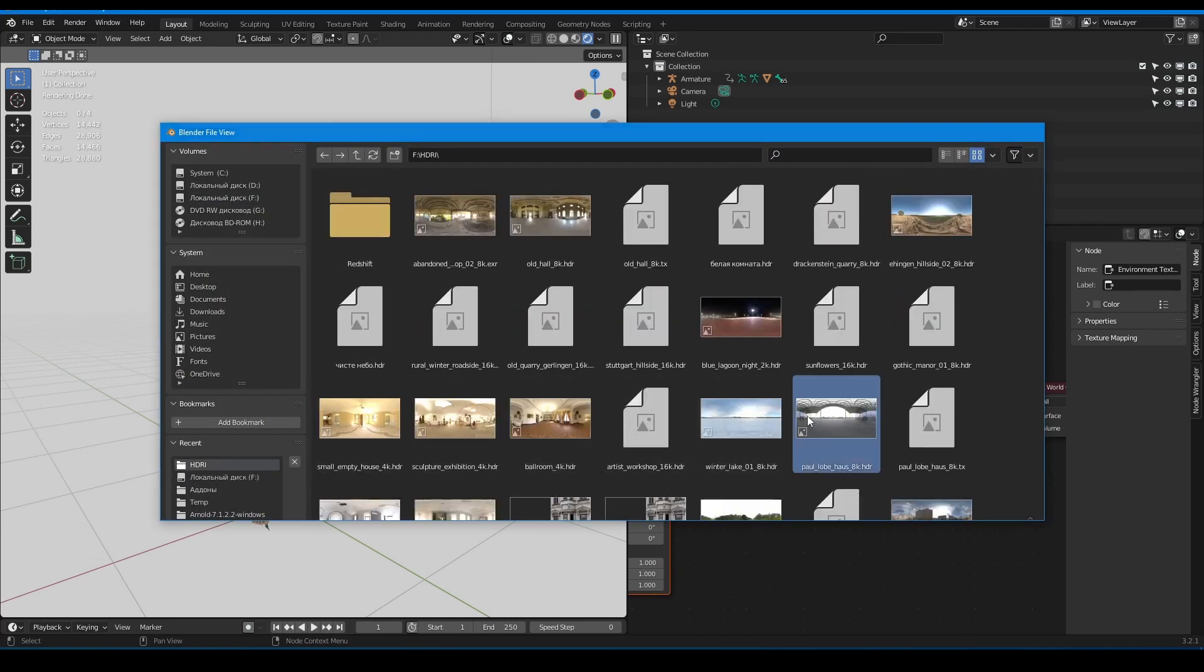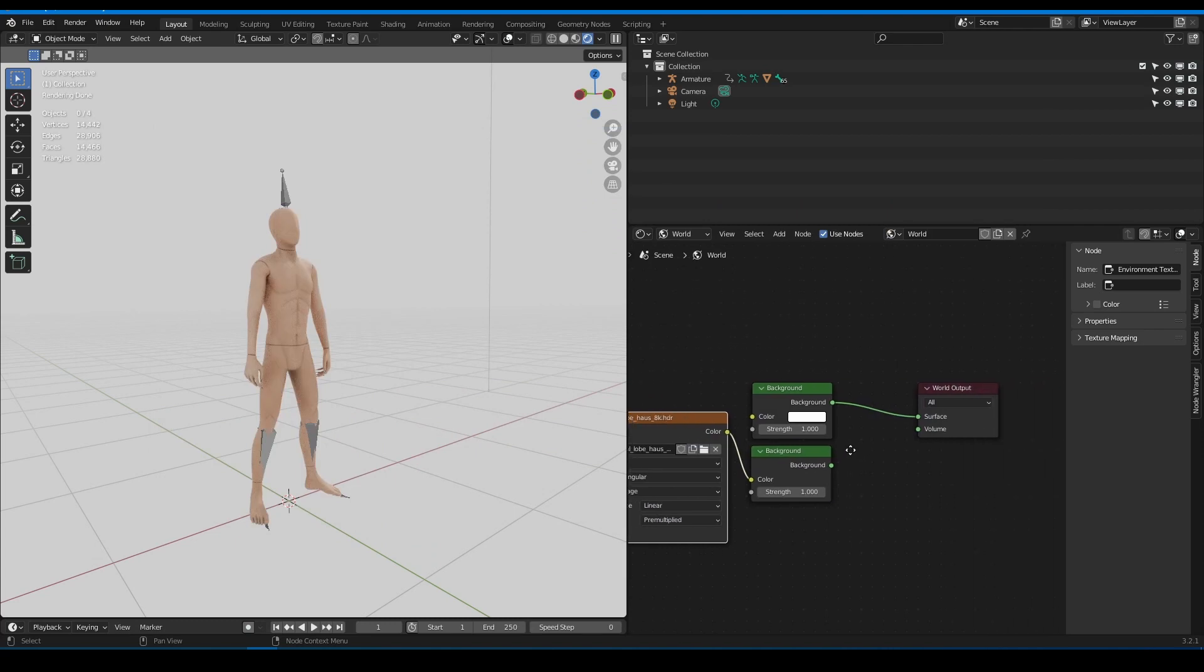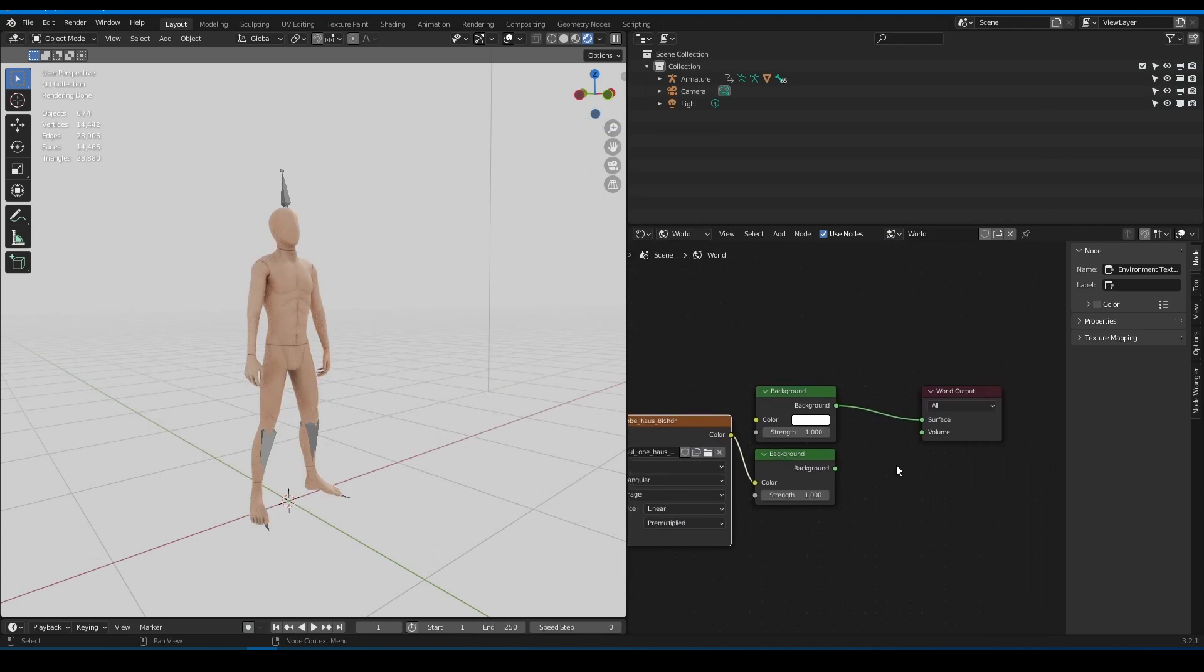I chose this HDRI from Polyhaven. And now we need to mix these two backgrounds in a way that solid color is only visible in camera, and HDRI will not be visible in camera but produce light and reflections for the model.